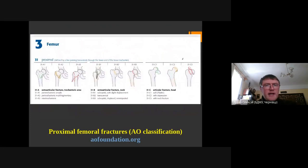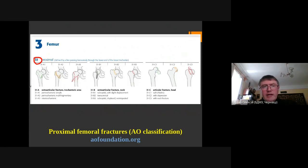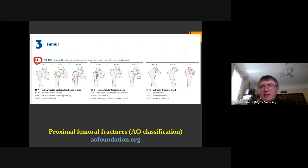The AO classification is considered a universal classification for proximal femoral fractures. The femoral segment is designated 31, indicating the proximal part of the femur. It has several types: A, B, and C. Type A is an extraarticular fracture. Type B is a fracture partially involving the joint. Type C is a fracture of the articular surface — essentially a fracture of the femoral head.